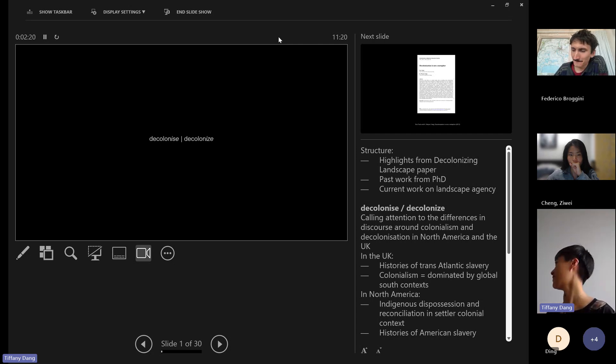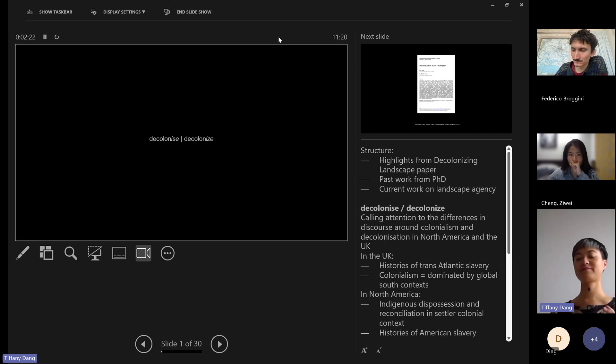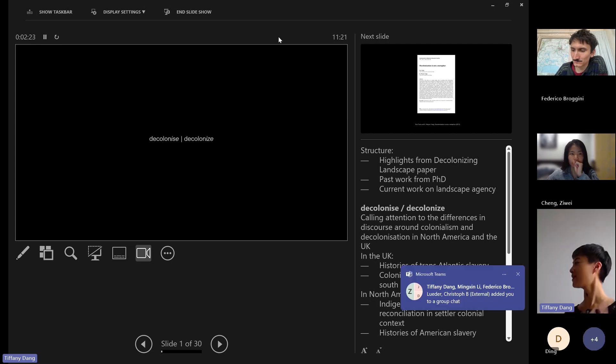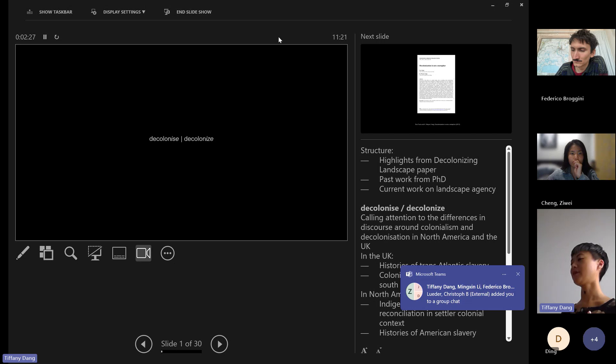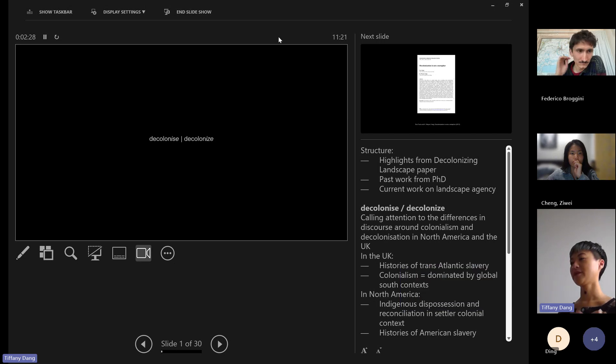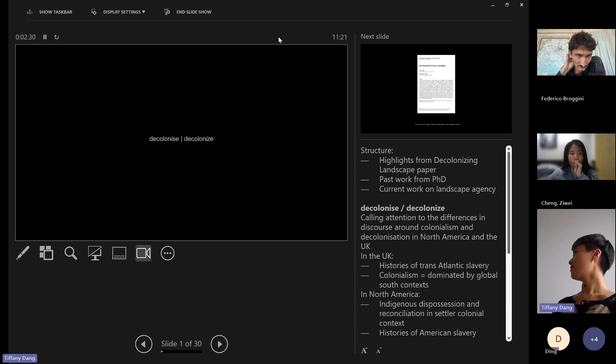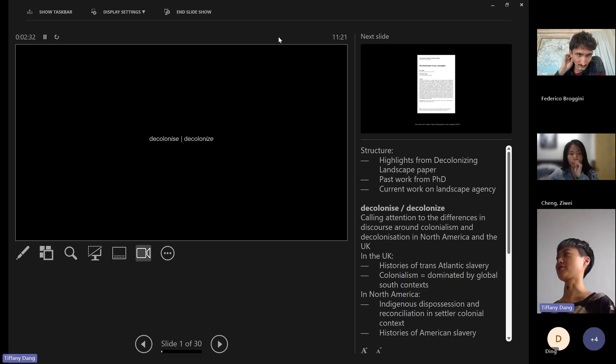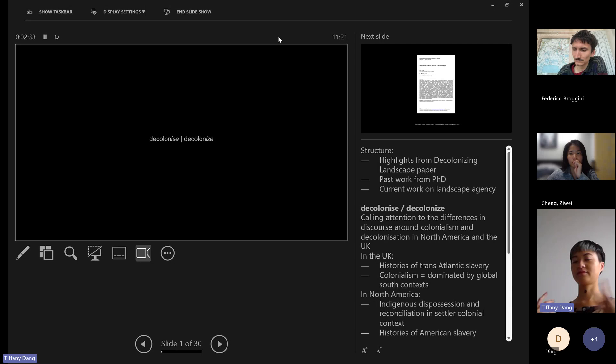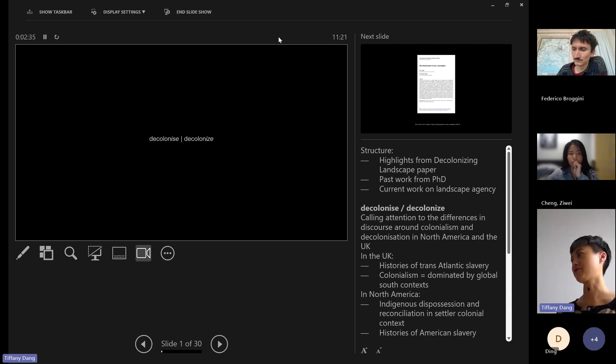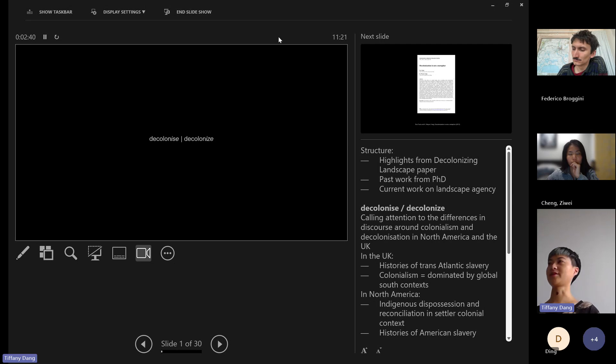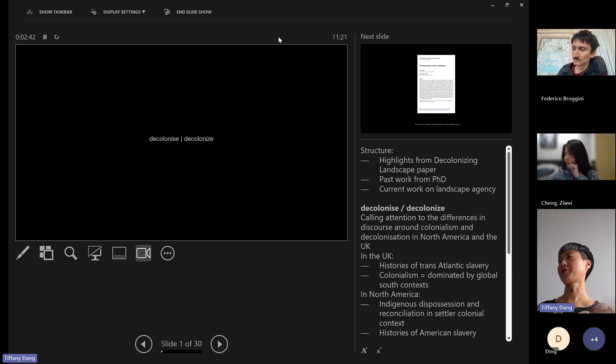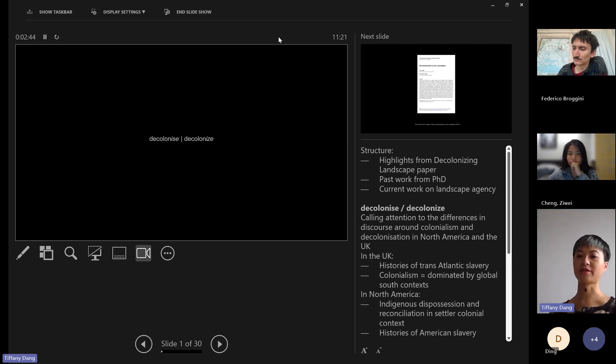The differences between decolonization discourse where I come from in North America - decolonization generally means essentially giving the land back to the indigenous people who the land was stolen from through European colonial practices. This kind of difference in discourse is the tensions that I work within as a scholar being from North America but doing academia in the UK.